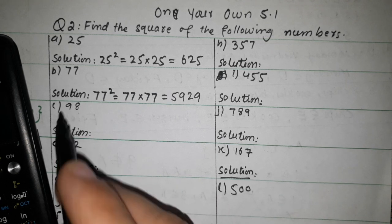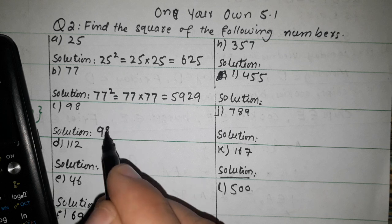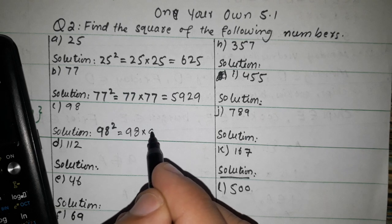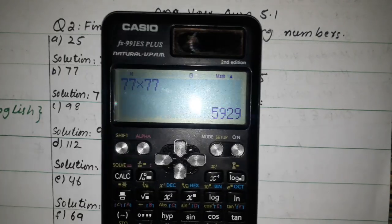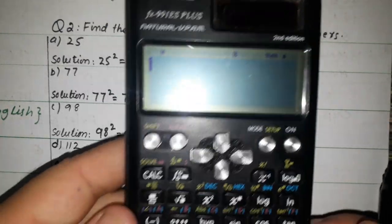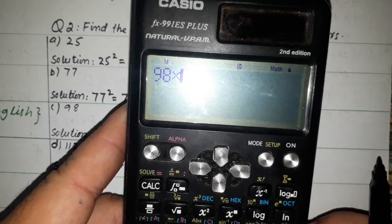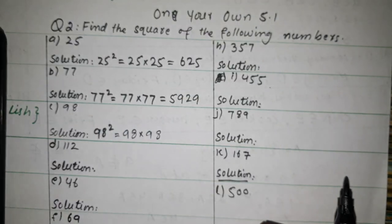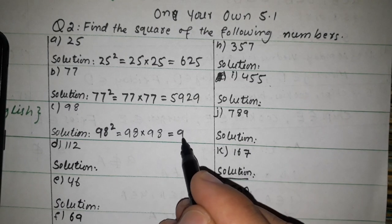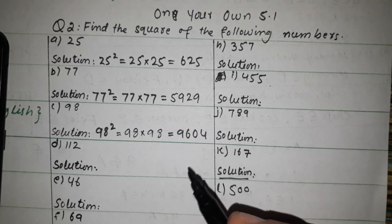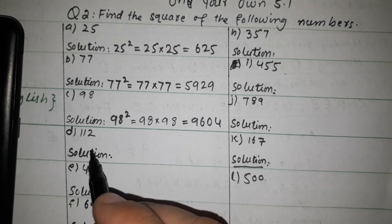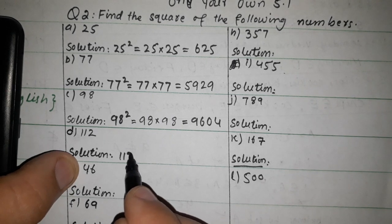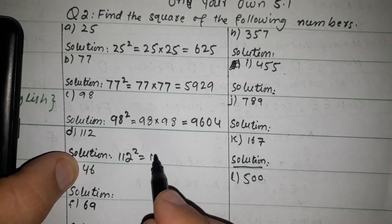Now 98 square. We multiply 98 by 98 — two times multiply. 98 multiplied by 98: the answer is 9604. So 98 squared equals 9604.